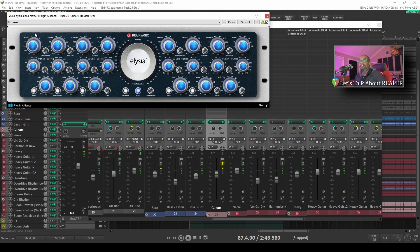If we take a look at the interface in Alpha Compressor, we can see that I've got mid-side mode engaged. With this mode engaged, the left side of the plugin affects the middle of the stereo field while the right side affects the sides.